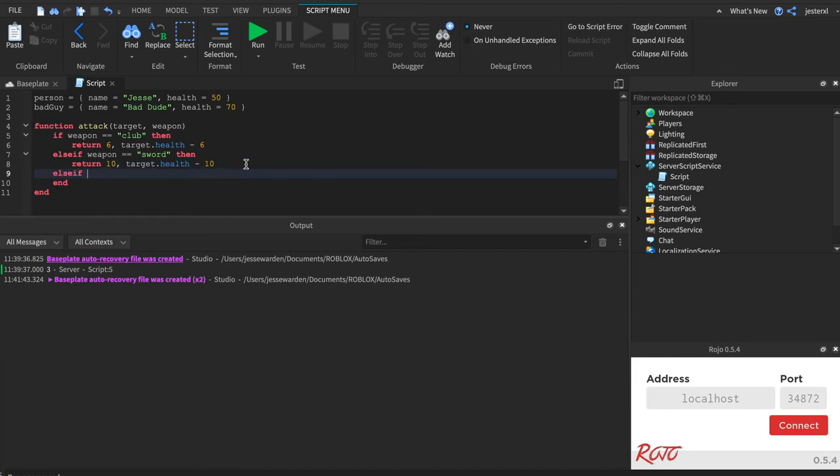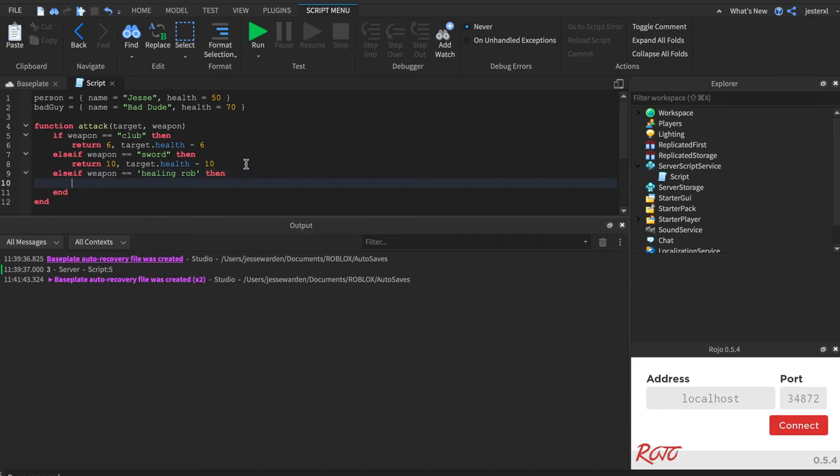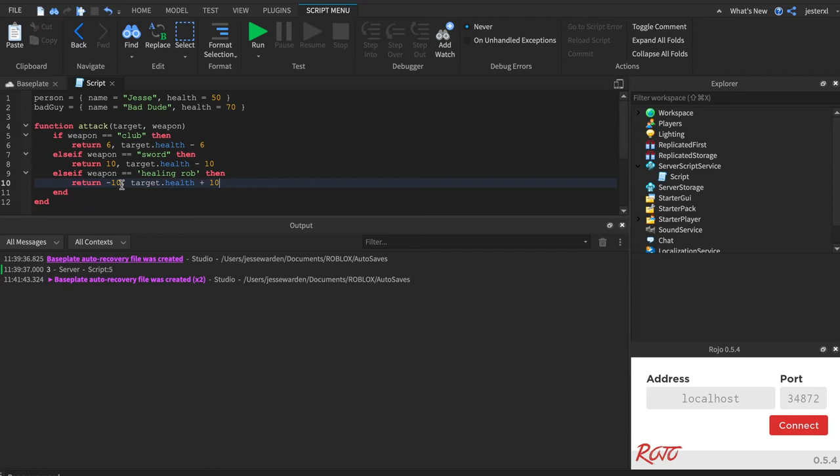Else, if weapon is a healing rod, it actually works backwards. It heals you if you attack somebody with it. So we'll say negative 10, because it heals you 10 points of damage like a potion. And your target health is plus 10. And so you can use that number to animate and tween. And that'll show the green text.